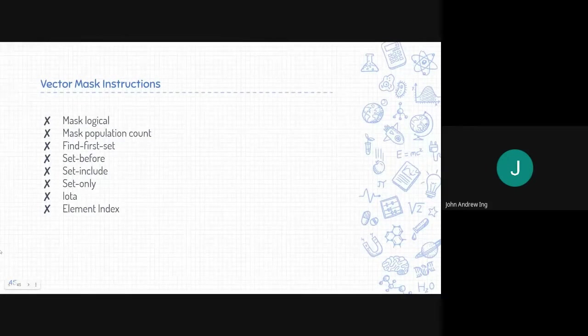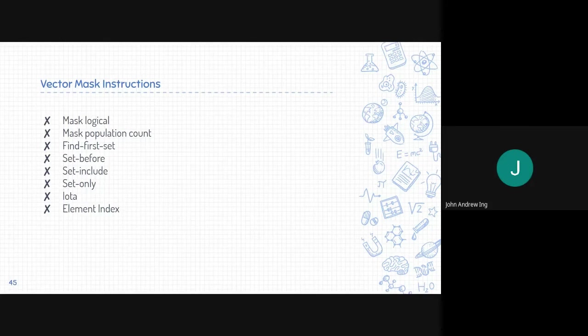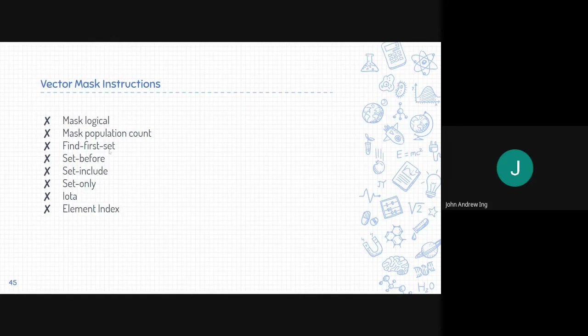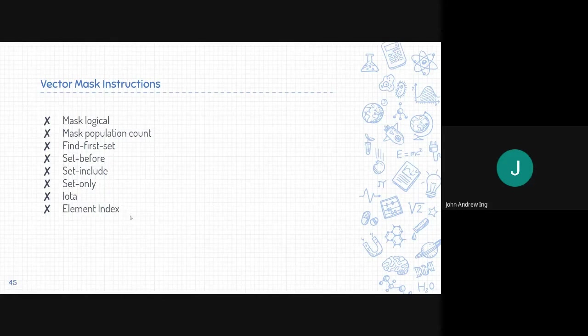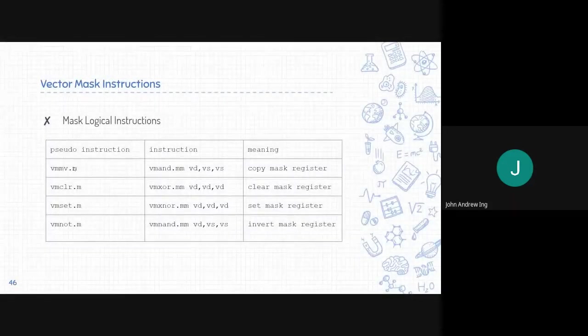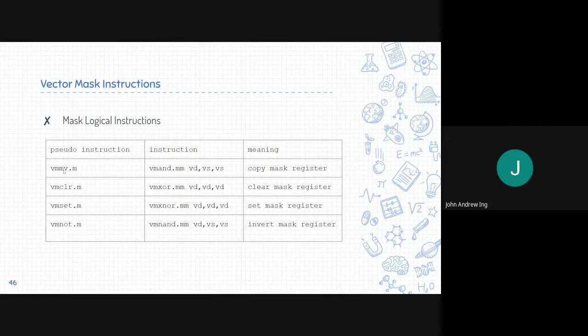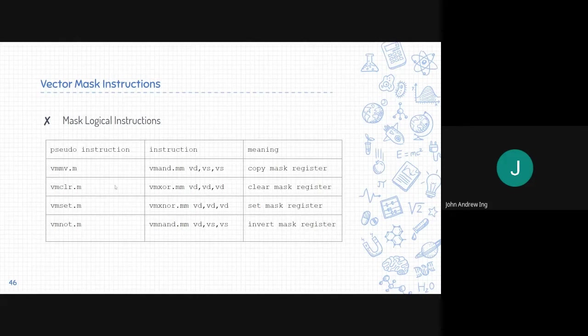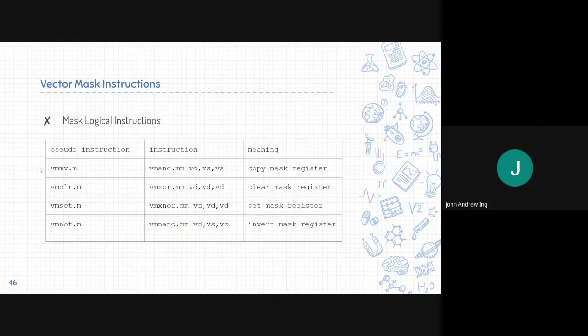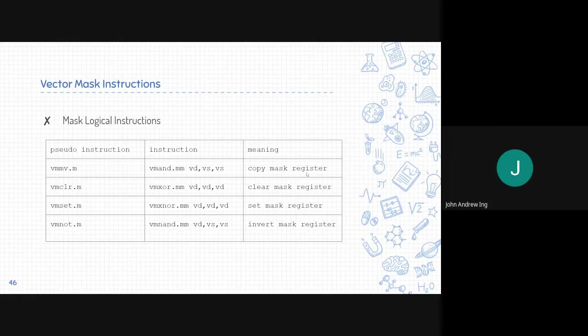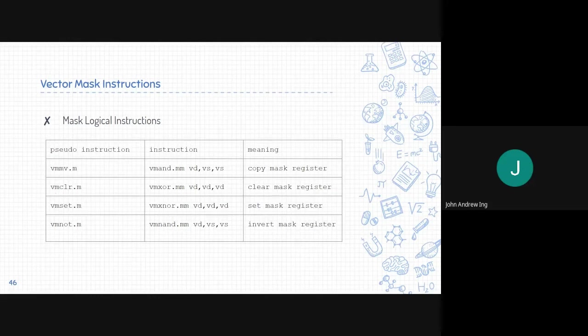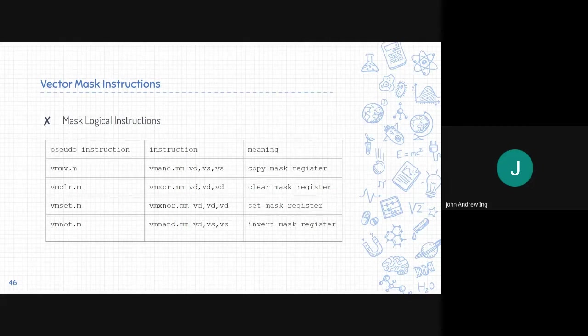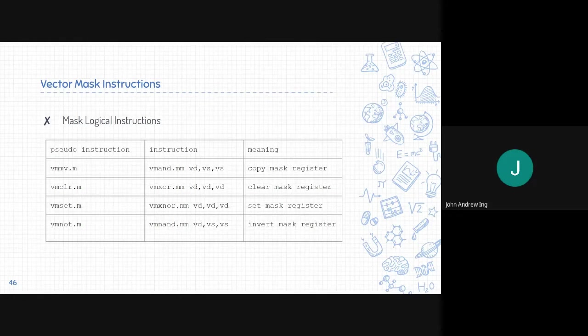For the vector mask instructions, these are instructions that manipulate the mask. We have mask logical, mask population count, find first set, set before set, include set only, iota, and element index. We'll be going through it one by one. For mask logical instructions, it is just the AND, XOR, XNOR, AND, NAND applied to the mask. Along with these logical instructions, it is also mapped to pseudo instructions. VMMV uses VMAND to copy the mask register. VMCLEAR is to clear the mask register, which uses XOR. VMSET uses XNOR to set all the mask bits to one. VMNOT inverts the mask register and uses VMNAND.